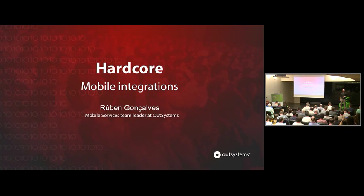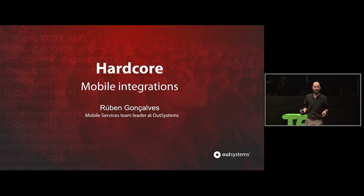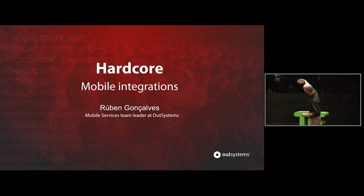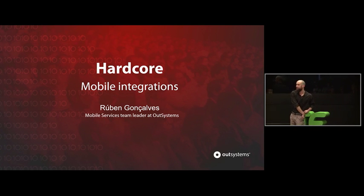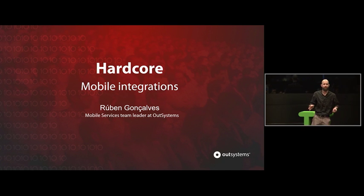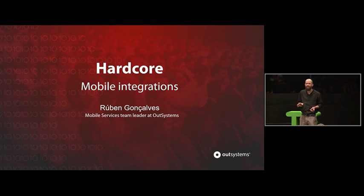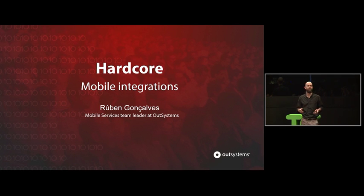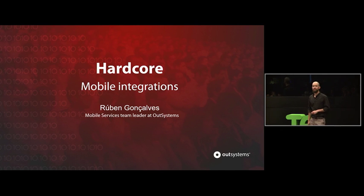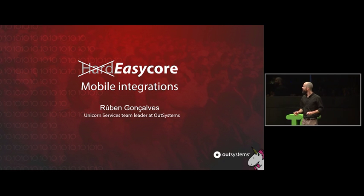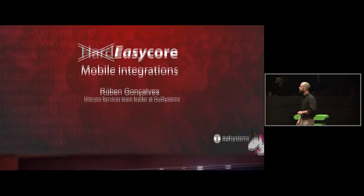Good morning everyone. I know that I'm the only thing standing between you and lunch, so I'll try to make this quick and easy. When preparing this presentation, I thought a cool title would be hardcore mobile integrations. Actually, our marketing team was not very convinced. They were like, no, hardcore might resemble bad things. So we are at OutSystems, we like to make things easy and come up with new names. I decided to come up with a new name which is easy core mobile integrations.